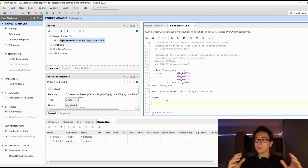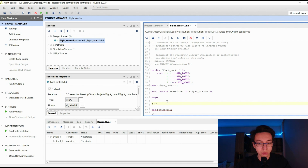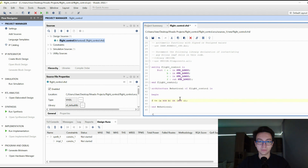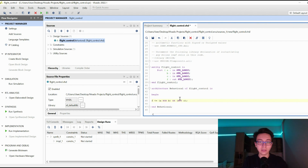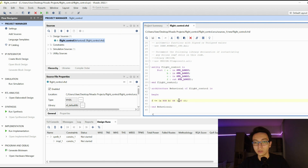In the architecture part, architecture will allow us to enter our functions, processes, and what we want from our combinational circuit to do. Below the begin point, we will write: F <= (A NOR B) OR (NOT C); — don't forget the semicolon at the end. This is all we have to do. Save with Ctrl+S. F will be A NOR B, OR NOT C. This is the function — since this was a simple project we don't need too many processes here.